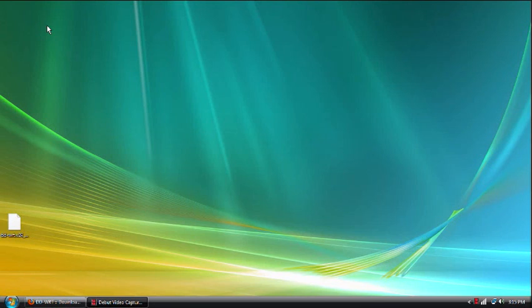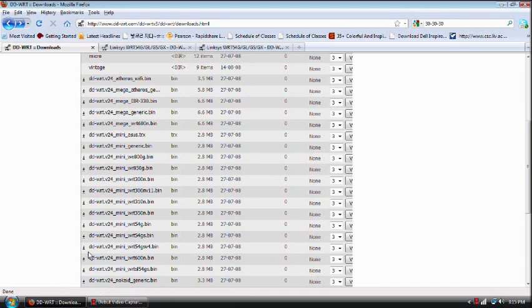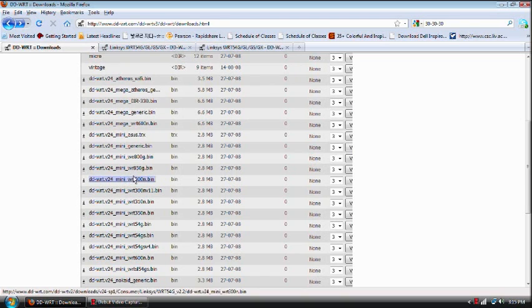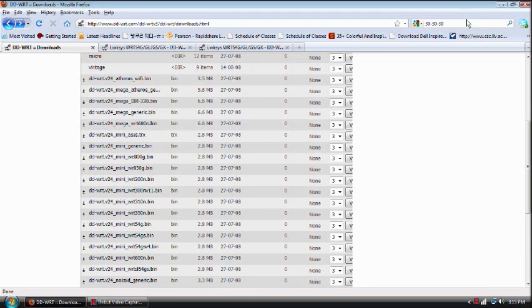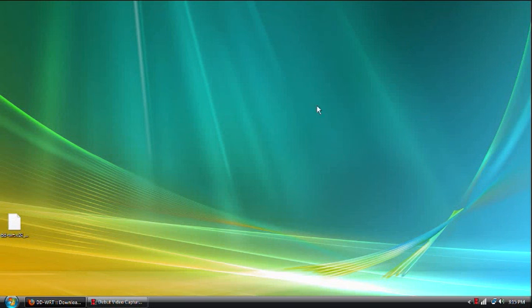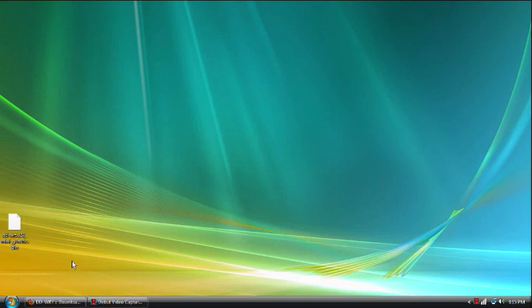After we finish doing the hard reset to the router, what we're going to do now is take our downloaded file, which you can get from dd-wrt.com, and what we're going to be downloading is this right here, minigeneric.bin. And since I already have it downloaded, it's right here.